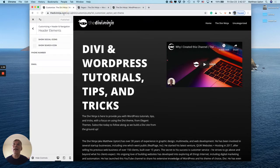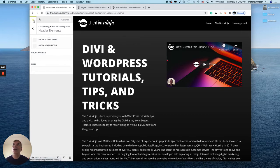So there you go — nice and easy. We did that through the Divi Theme Customizer, under Header and Navigation, Header Elements, and Show Search Icon. I'm going to turn it back on and go through the process again real quick.